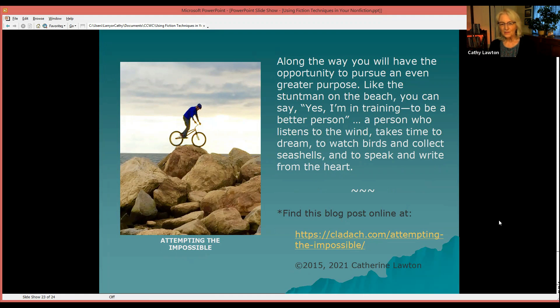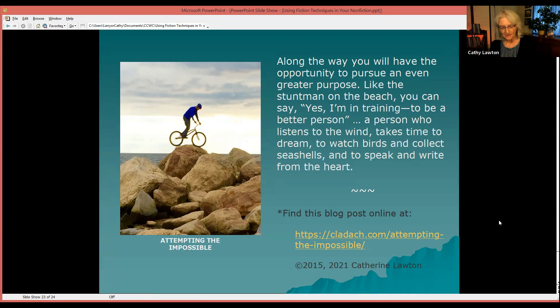This blog post you can find online at the URL listed here at my publisher's blog.